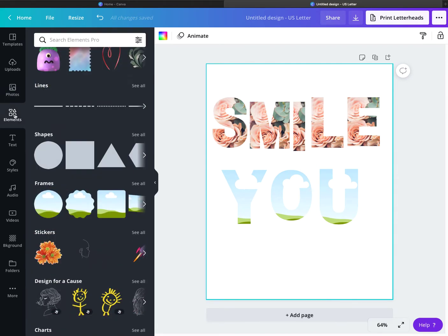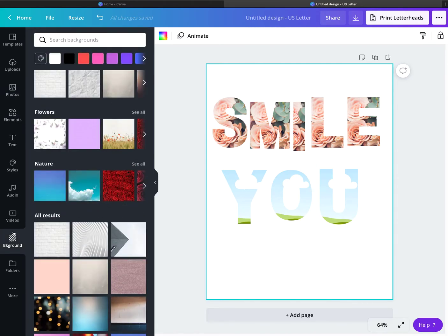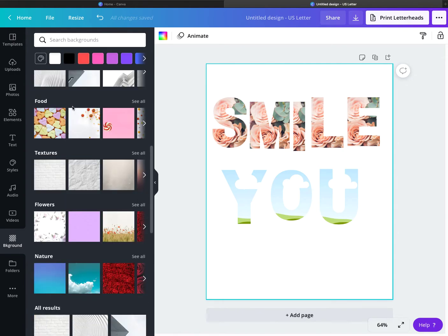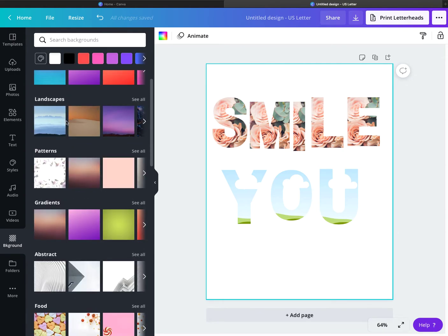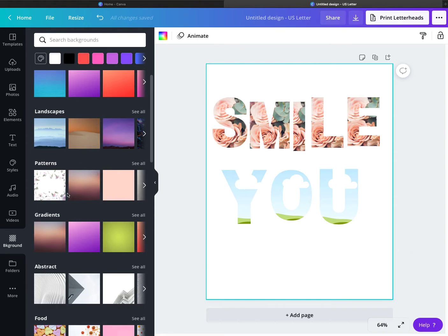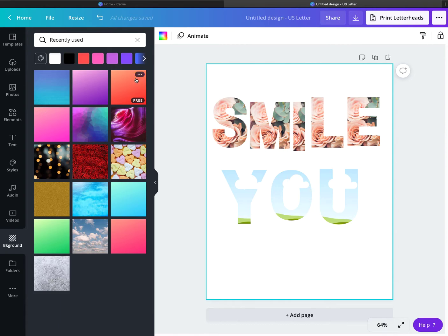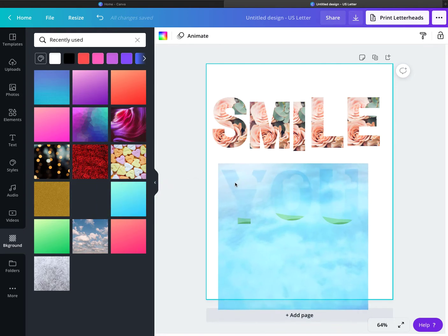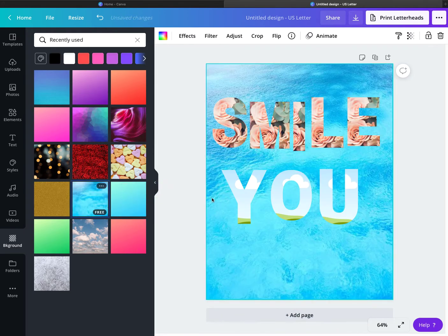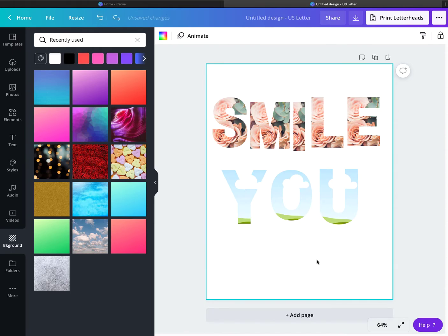I don't know why the gradients were not working for us, which is very strange. I really don't know why. Let's see if we can choose this — nope, it's still doing the same thing.